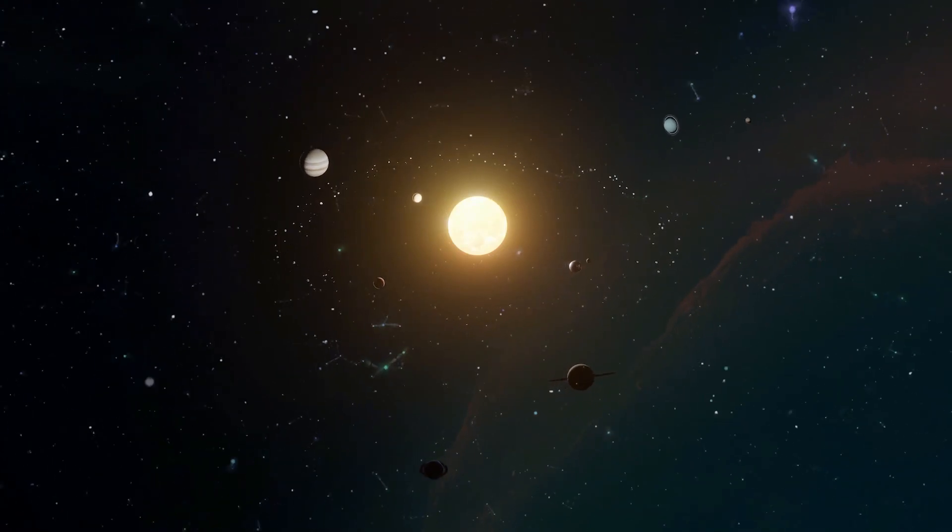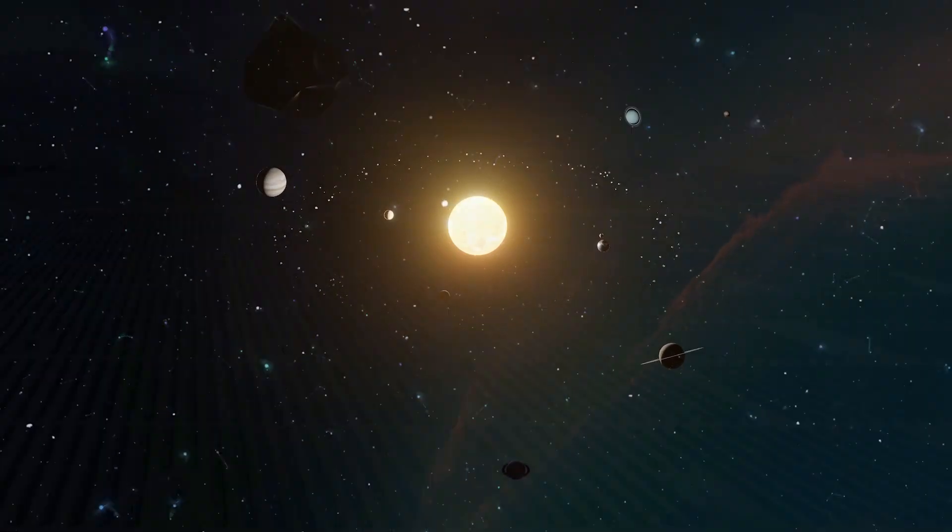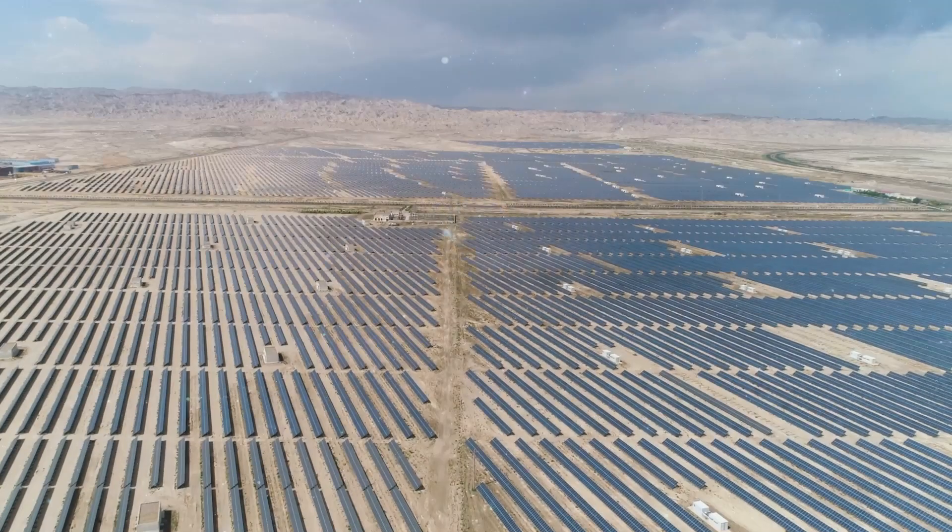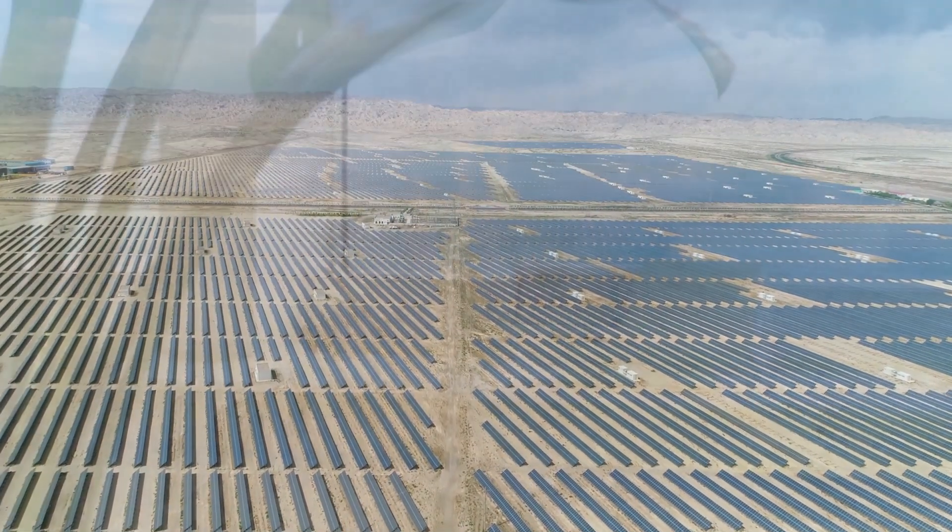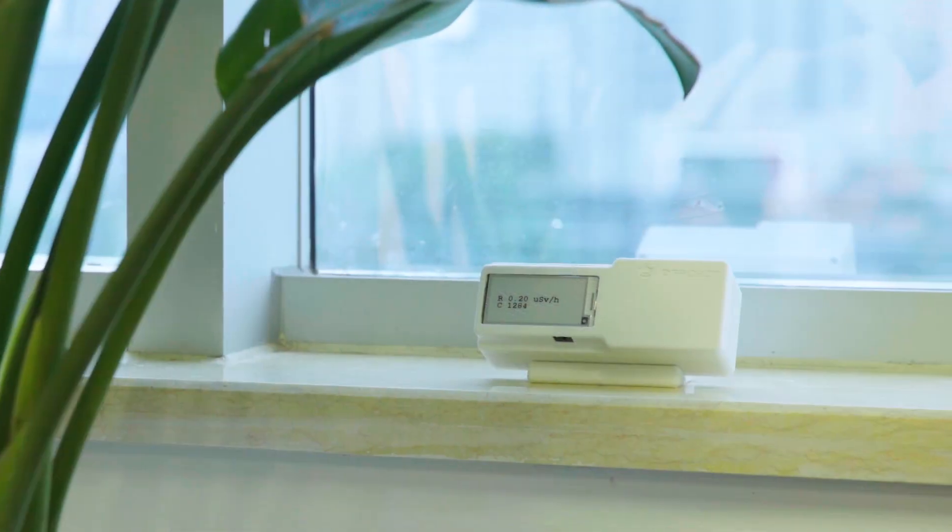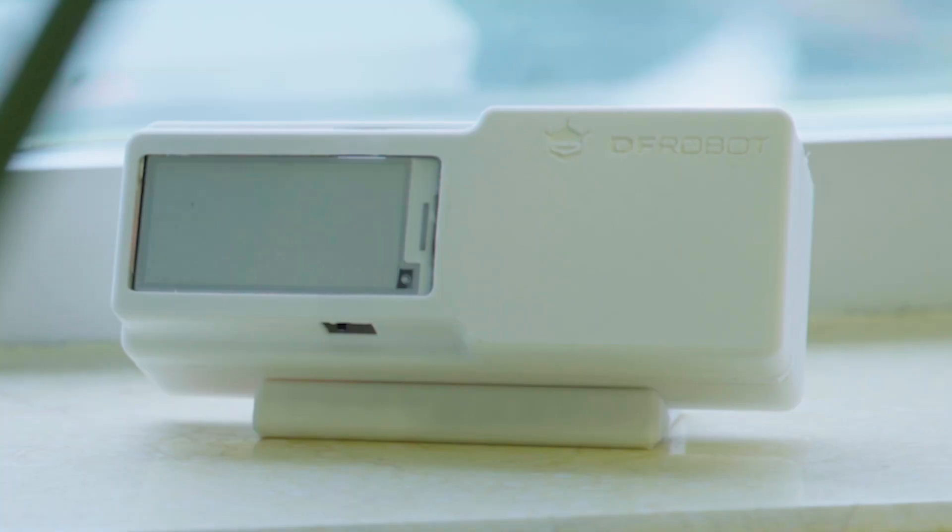Greetings everyone. Today we embark on an exploration of the enigmatic world of radiation as we craft a practical and intriguing desktop ornament: the radiation detector.